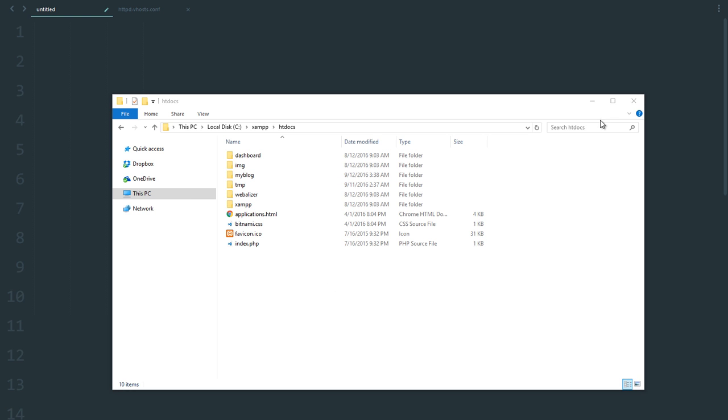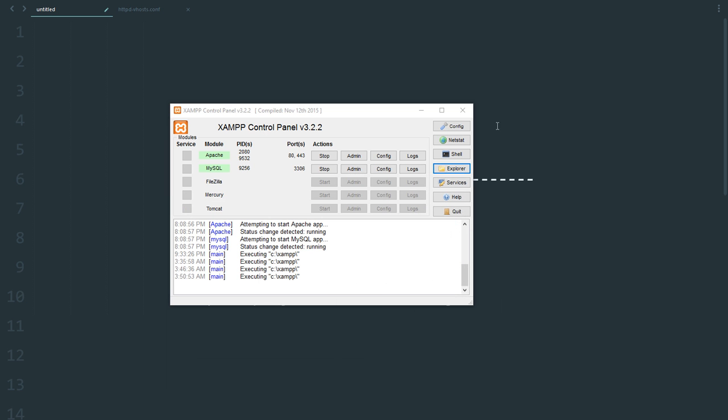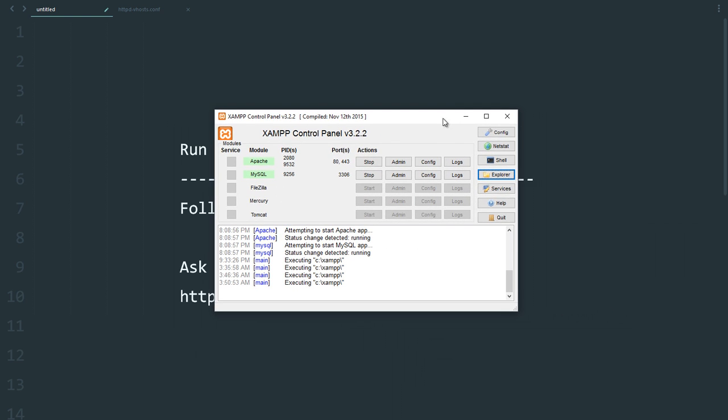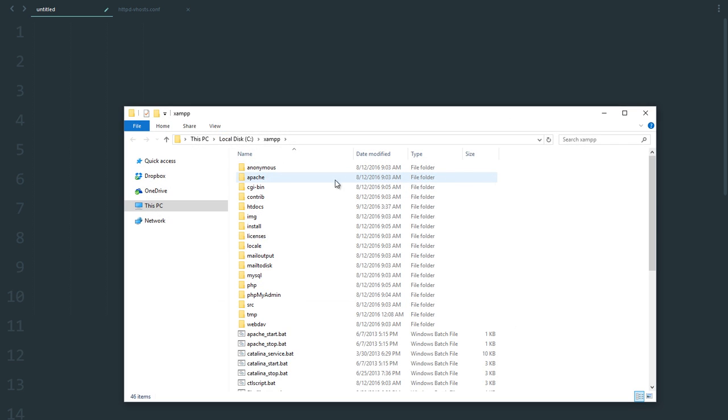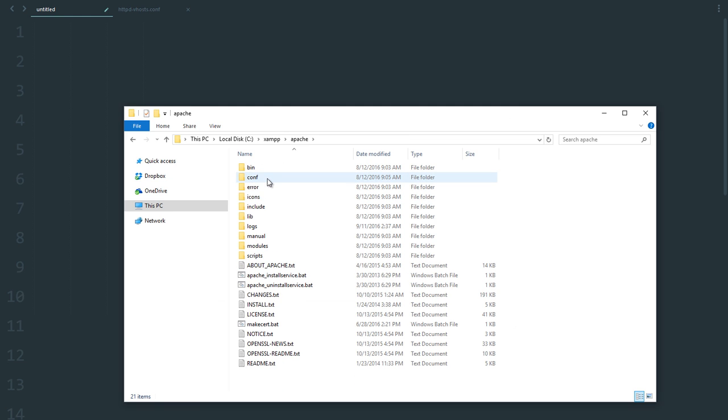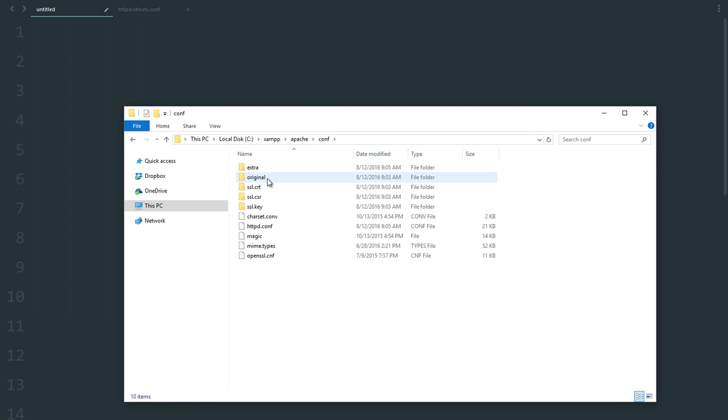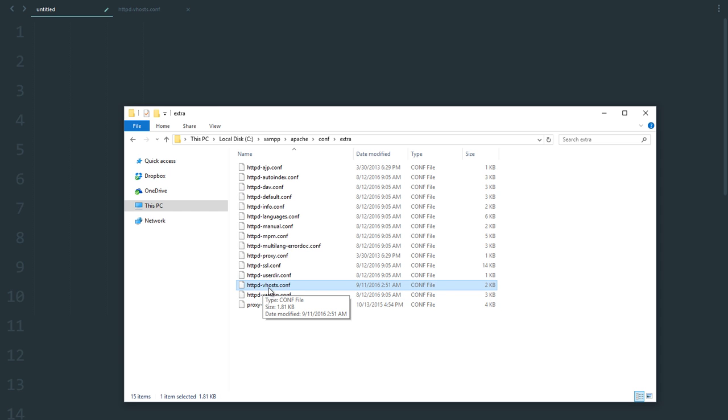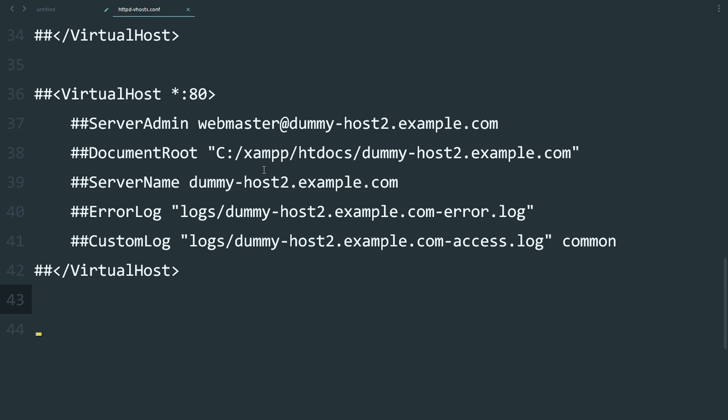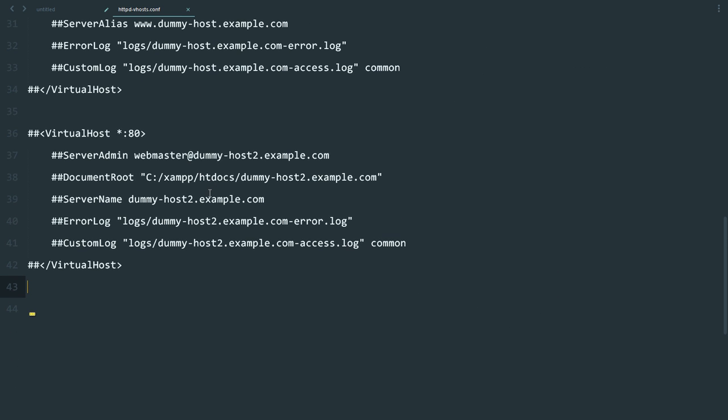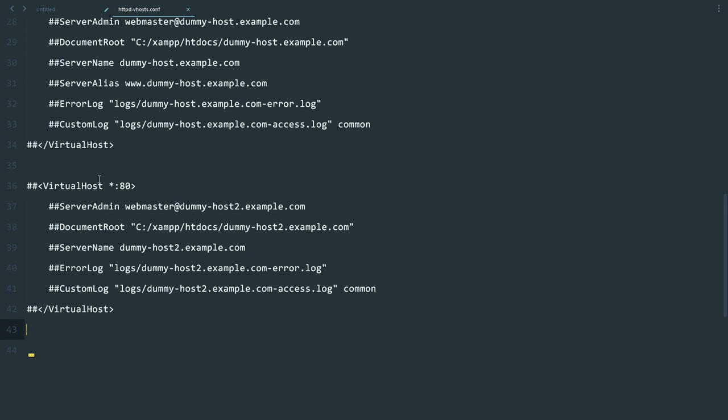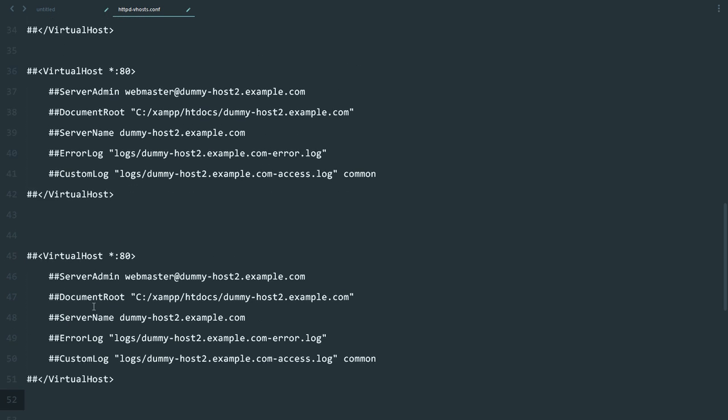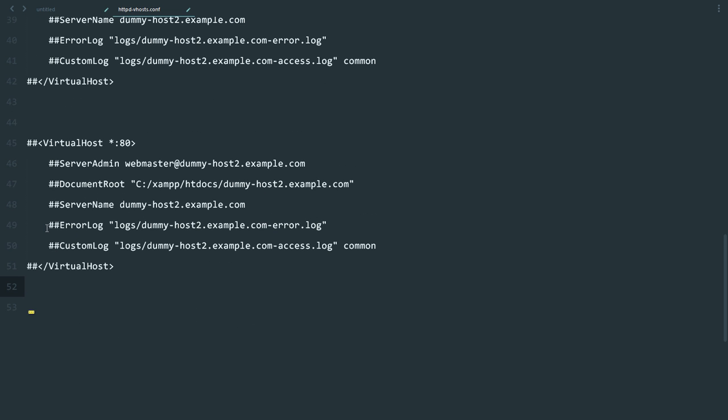We're going to edit the Apache virtual host file. Go to explore, navigate to Apache, then the conf directory, then the extra directory. From there, open the httpd-vhosts.conf file with your favorite editor. I've already opened mine.